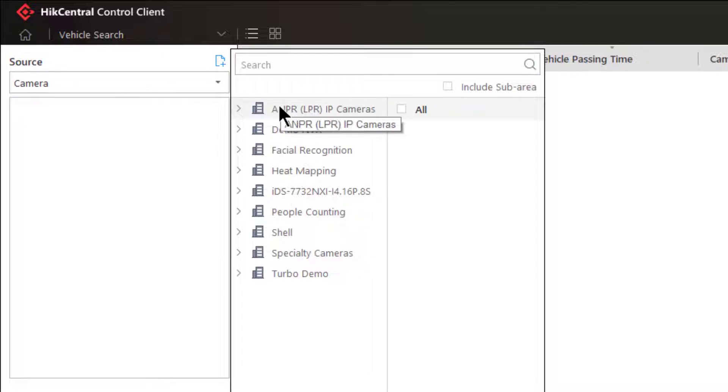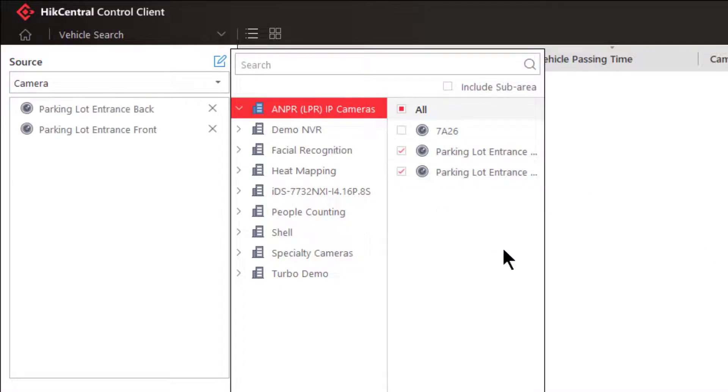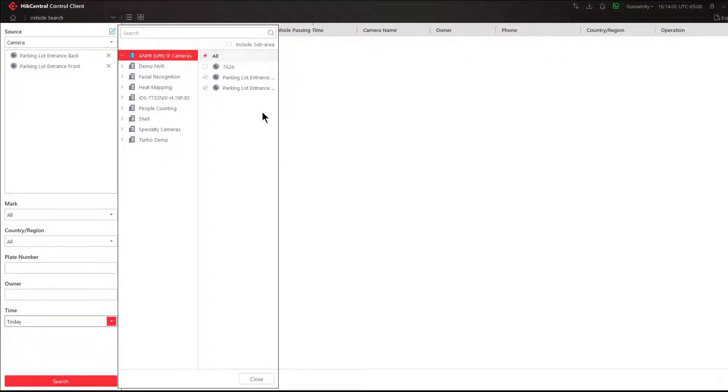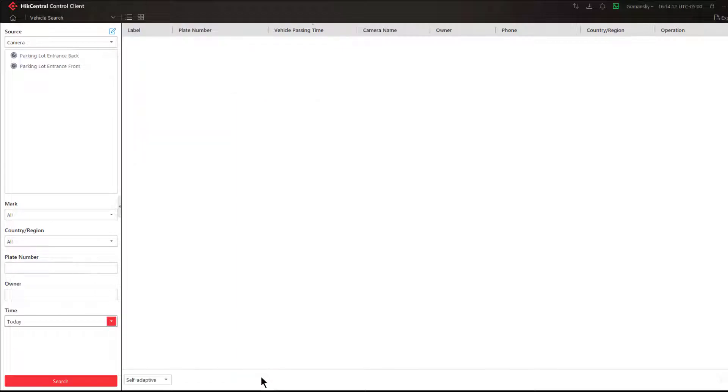I'm going to choose to add cameras. In my case, my ANPR cameras have been placed into an area of the same name, so very easy for me to find them. I'm going to add two different ANPR cameras: this one is parking lot entrance back and this one is parking lot entrance front.